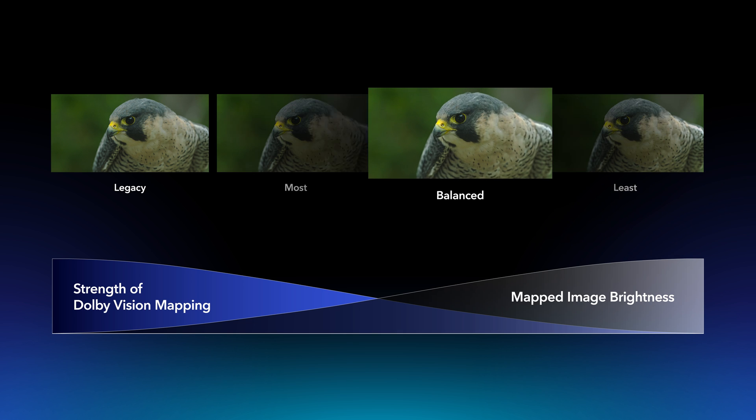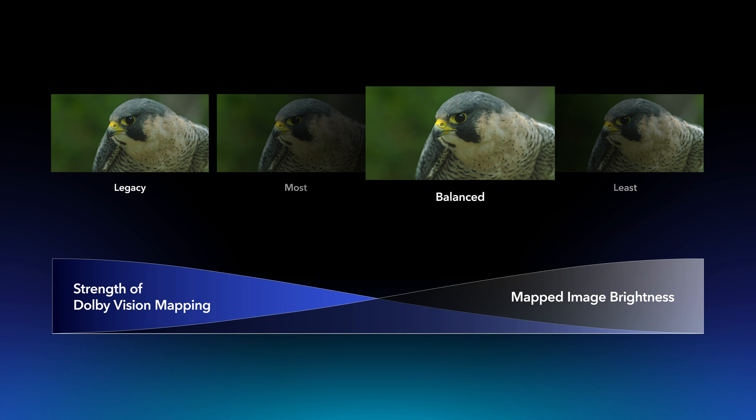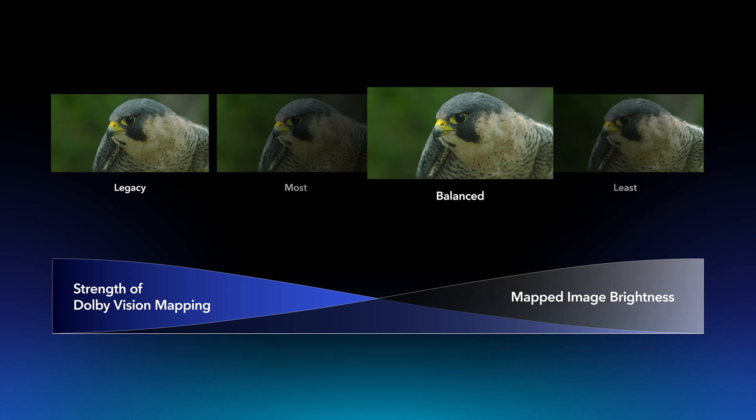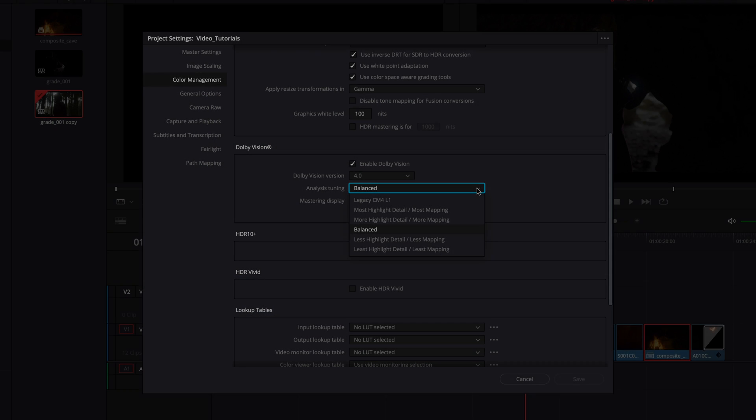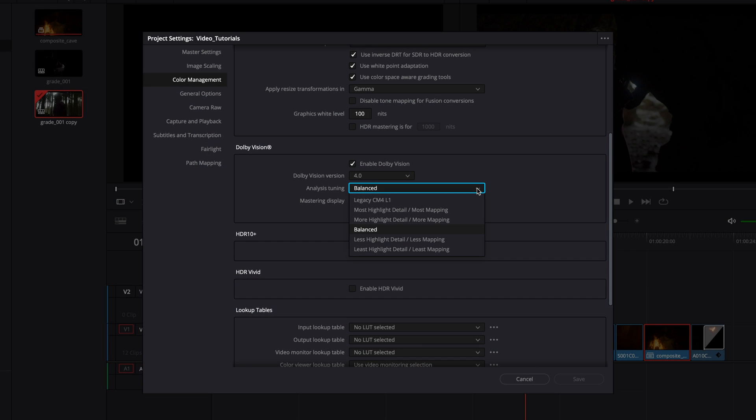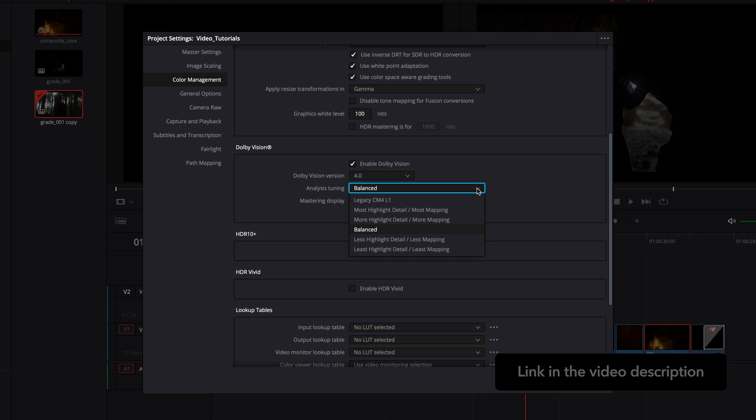The balanced option is designed to permit clipping in some cases and reduce the strength of mapping while preserving highlight detail. This is the default starting point and is recommended for all new projects. Analysis is a non-destructive process and lost details can be restored using the trim controls that will be covered in the next video.